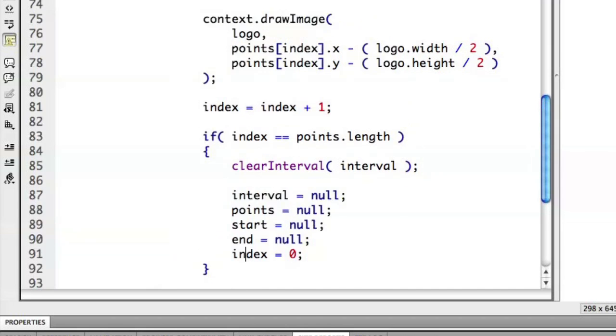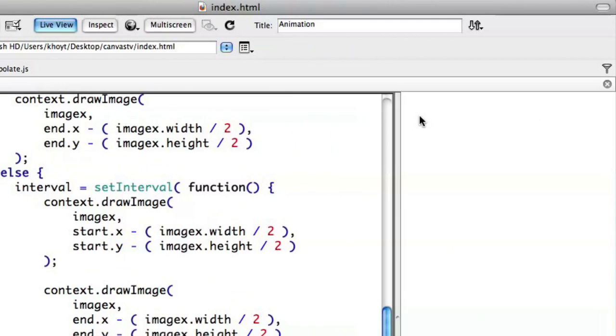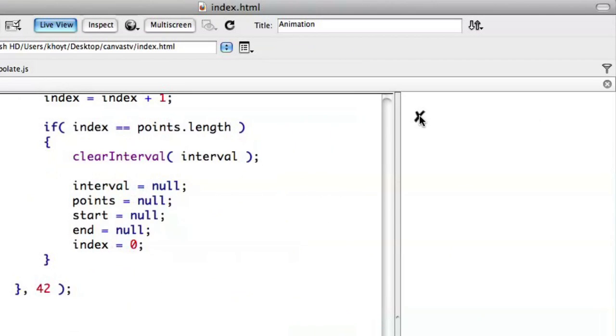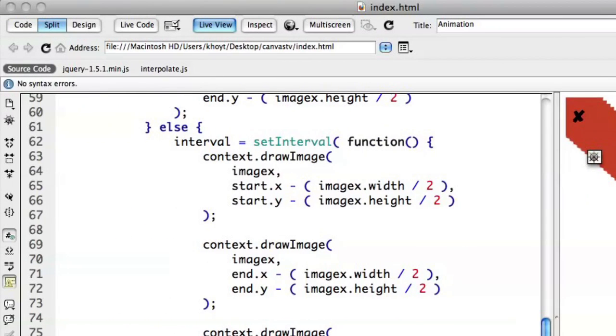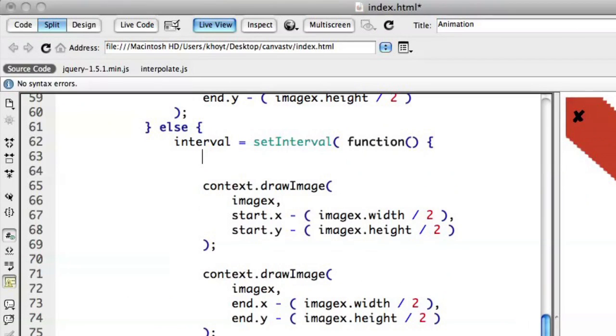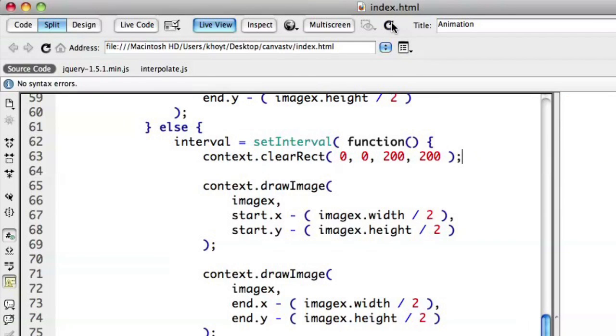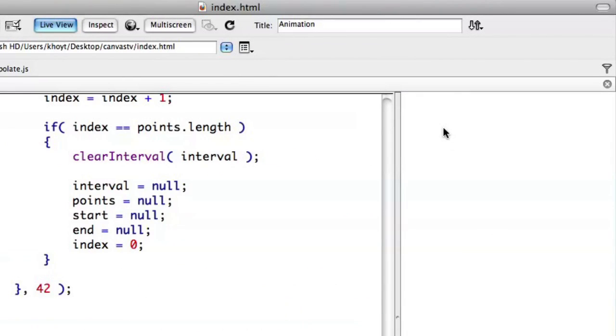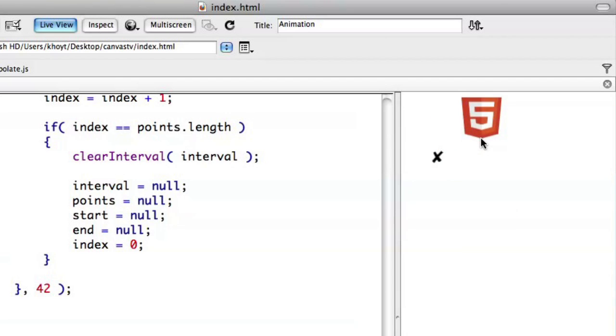And so we put all of that in line there. And if we go ahead and refresh now, we should click once and get our start point. Click again and get our end point. And click again. And we see the HTML5 logo being animated. In this case, I haven't cleared anything. So it actually is just drawing the HTML5 logo in its entirety. I'll tell you what, let's go ahead and say context.clearRect(0, 0, 200, 200). So we'll clear the canvas surface. Go ahead and refresh our example here. X, X, and one more time to animate it. And there we go. X, X, and one more time to animate it. And there we go.